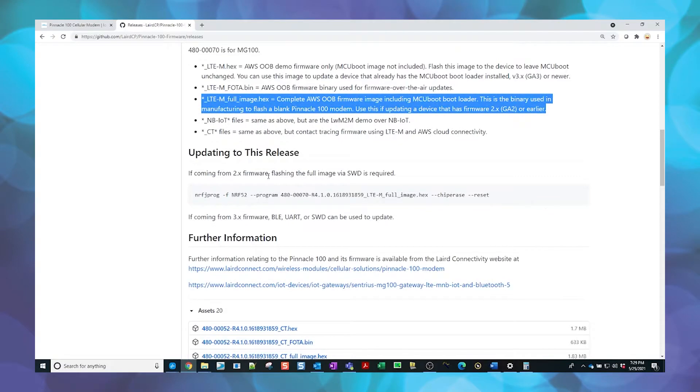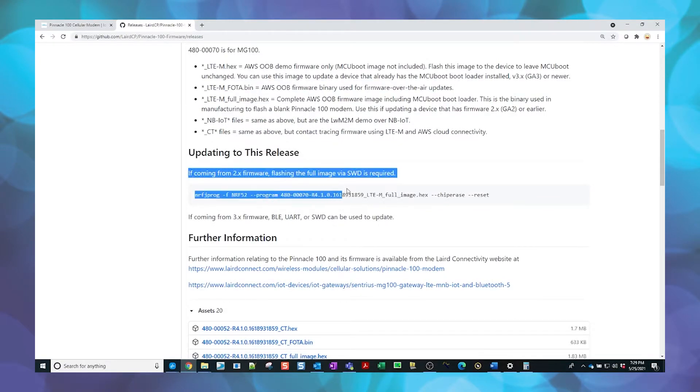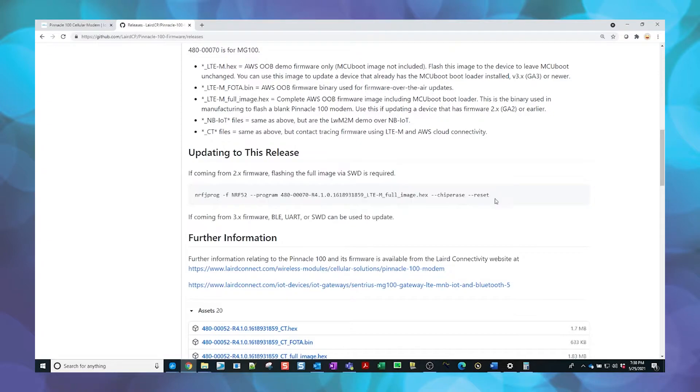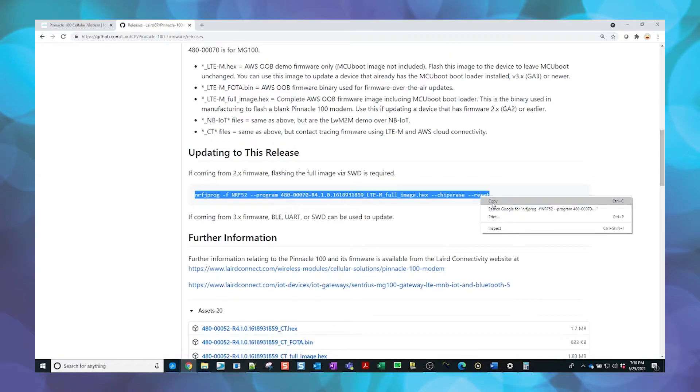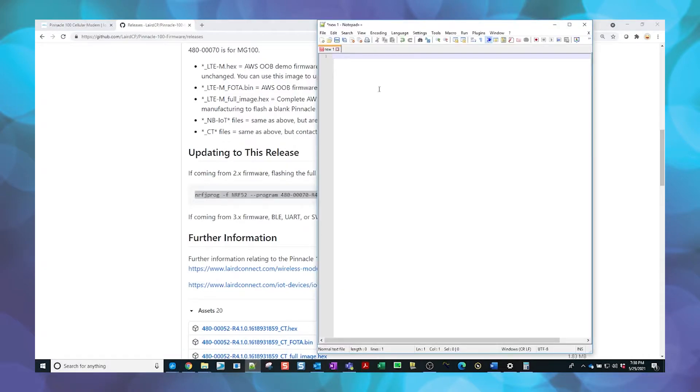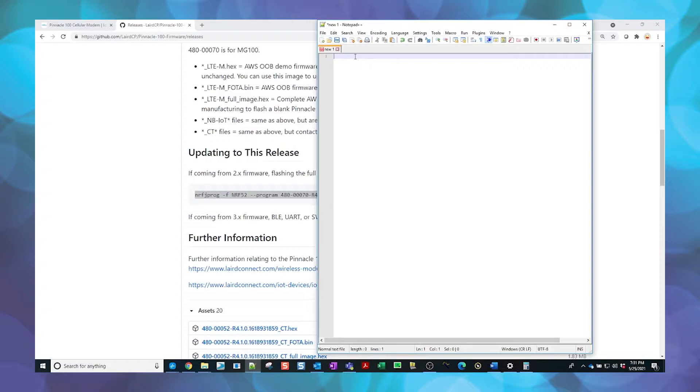You will also want to note the command listed here for flashing the image via the SWD JTAG interface. We recommend that you copy and paste this to a text editor for when we perform the upgrade via the JTAG interface.